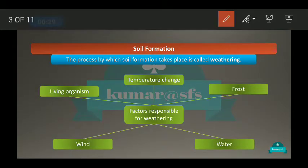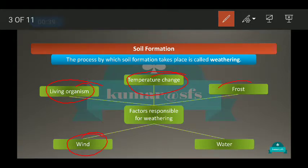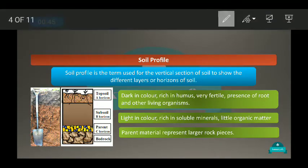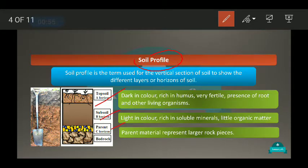We have seen that there are a number of factors responsible for the formation of soil, like temperature change, living organisms, wind, frost, and water — all these contribute to soil formation. We also saw the soil profile: soil has different layers — topsoil, subsoil, and parent rock, also called the C horizon — each with different properties.